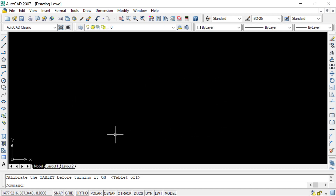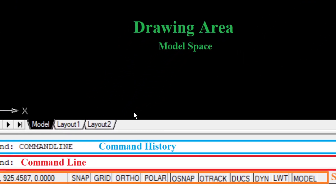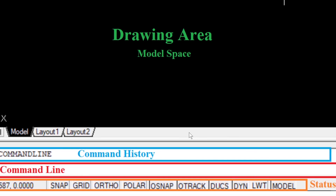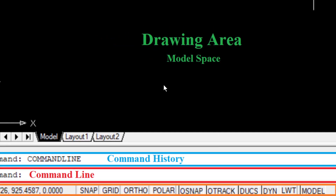Along with the coordinates, on the Status Bar we have other tools: Snap, Grid, Ortho, Polar, OSnap, and OTrack. All these tools help us to make drawings more precisely in model space.